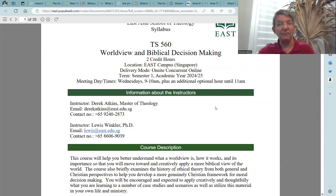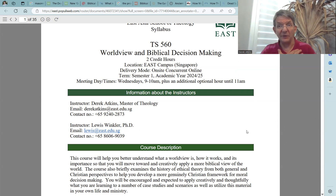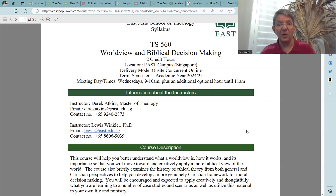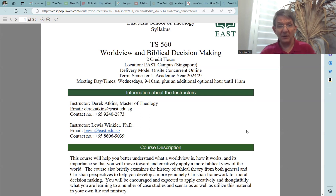Next, we have information about the instructors. There are two instructors in this course. My name is Derek Atkins; I have a Master of Technology. My email address is derekAtkins@east.edu.sg and my phone number is 9240-2873. Your other instructor is Lewis Winkler, who has a PhD. His email address is lewis@east.edu.sg and his contact number is 8606-9039. If you need to contact either of us at any time, please do so.